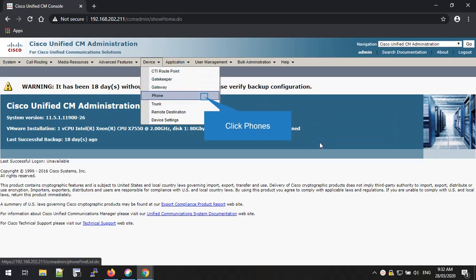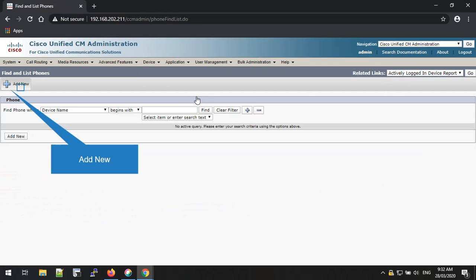From the Device Menu drop-down list, please select the Phone option. Once you click the Phone option, you will navigate to this window. We are going to add a new phone.